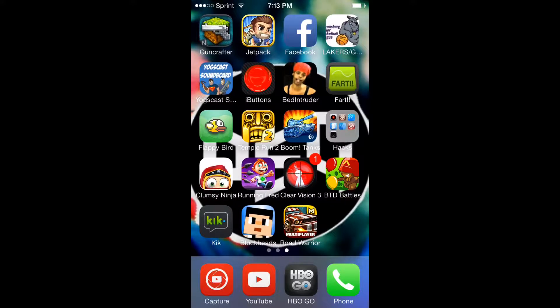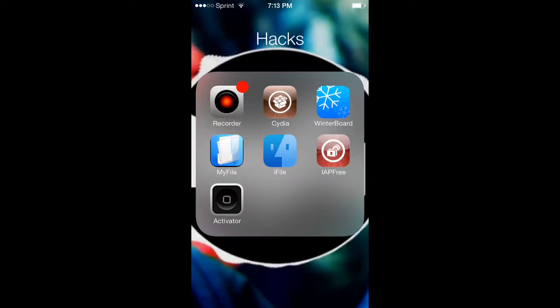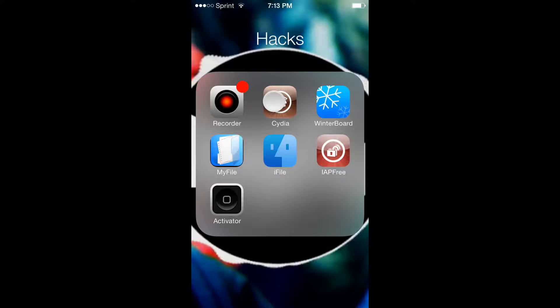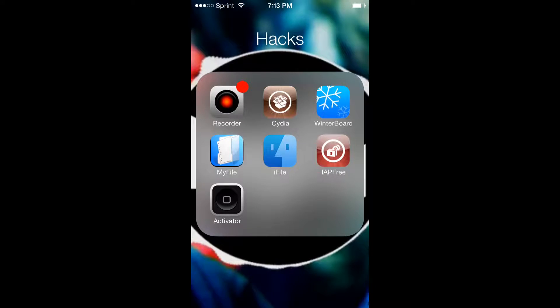So for this, you have to have a jailbroken phone, so that's how you get Cydia. Don't try to search it up on the Apple iStore.